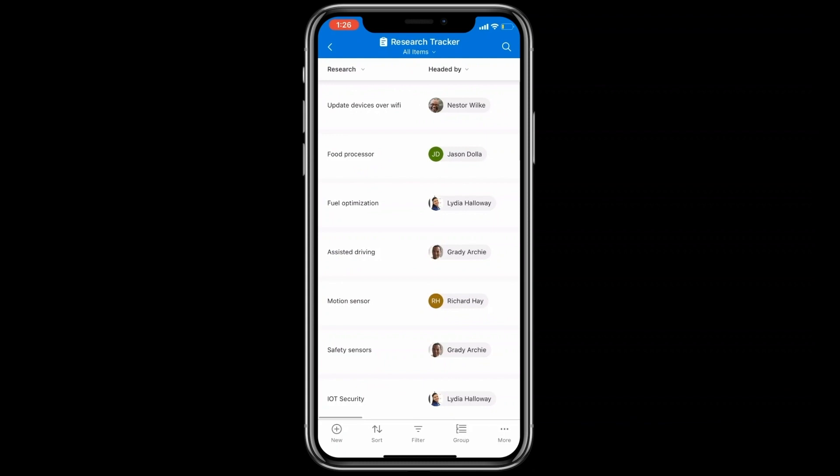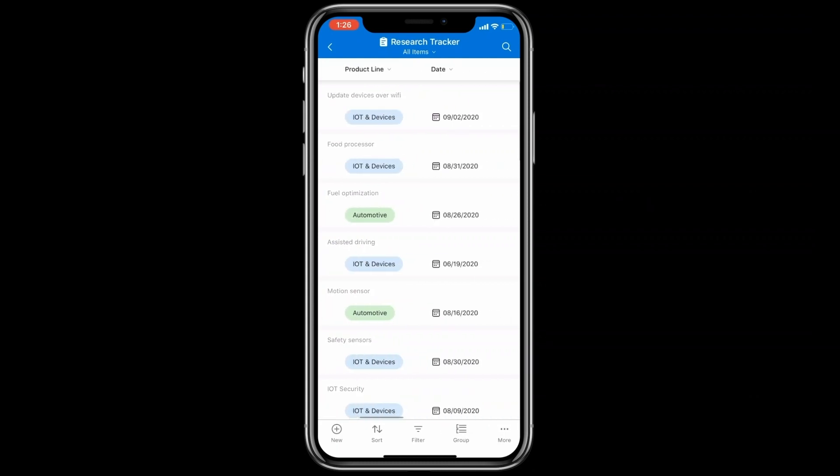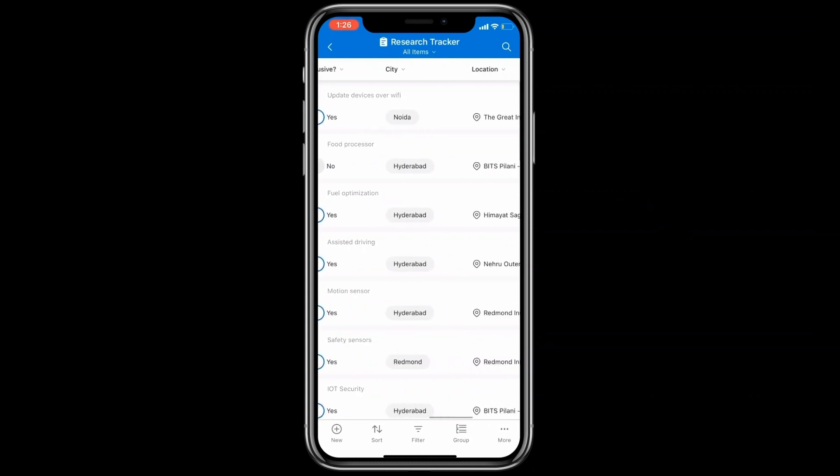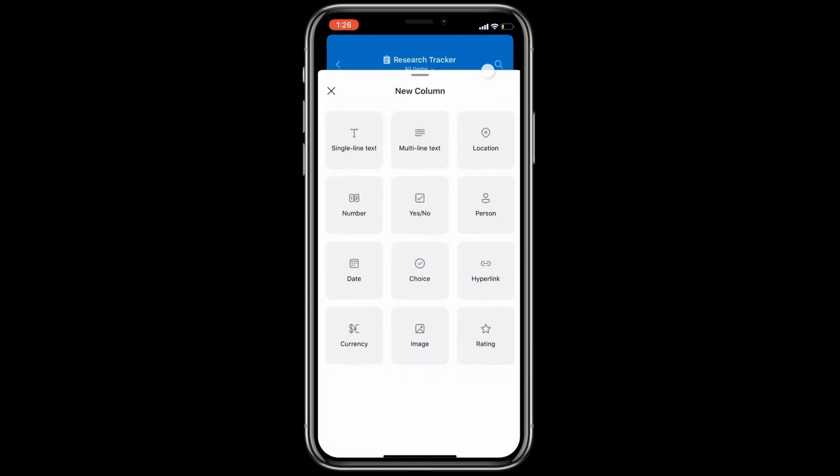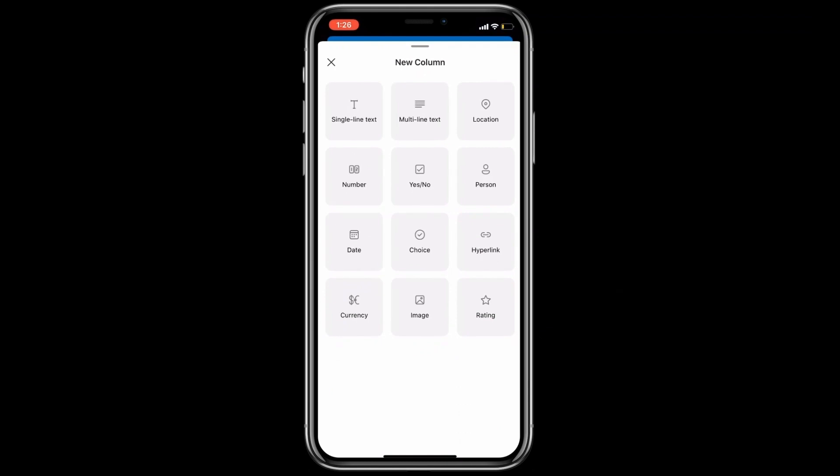Now let's add new columns to the list. Simply tap on the add column and choose among the various column options.